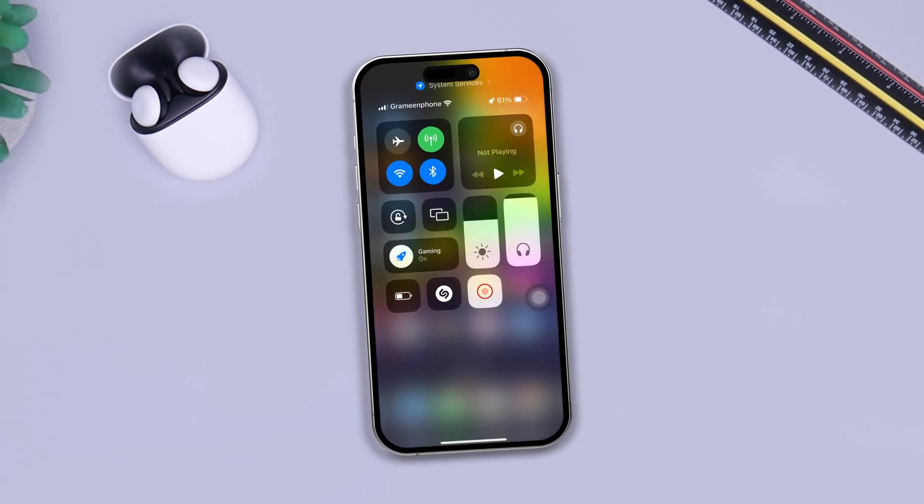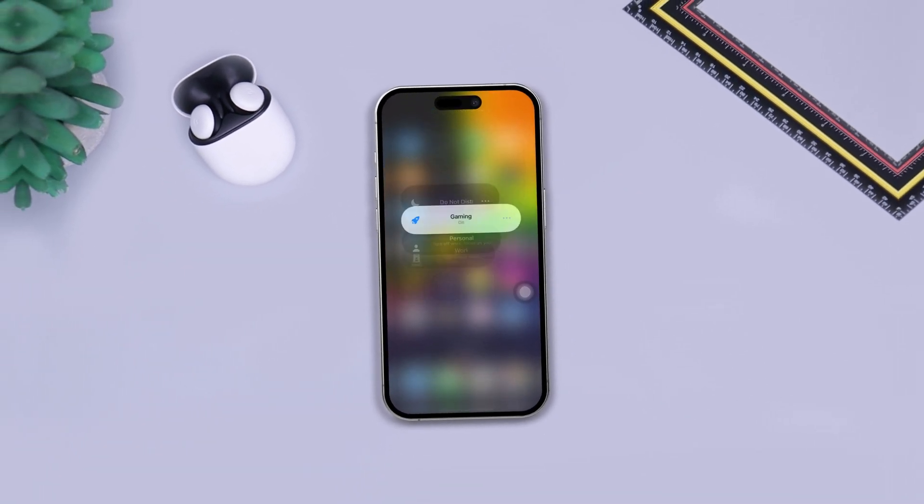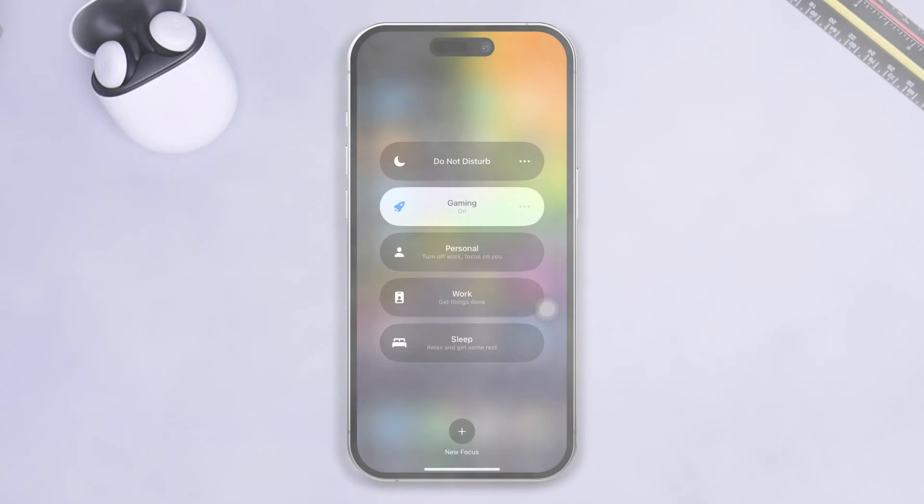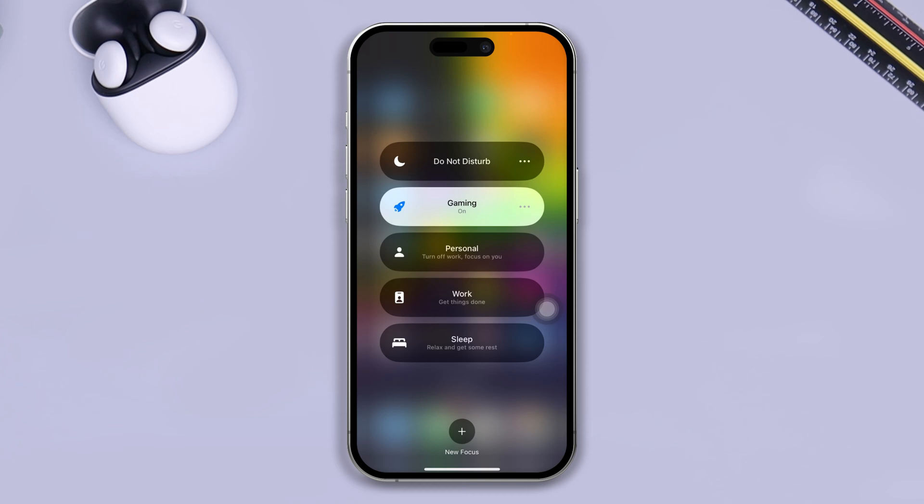Hi there, my name is Joy and here is how you can give more focus to your game and improve the overall gaming performance when you play games on your iPhone.